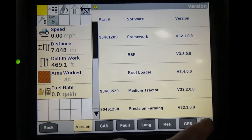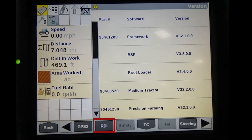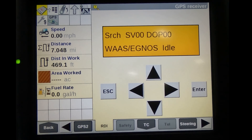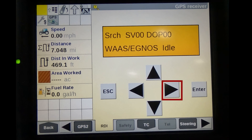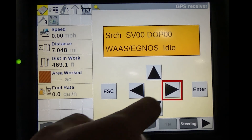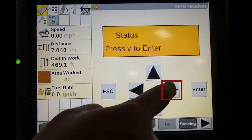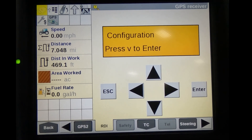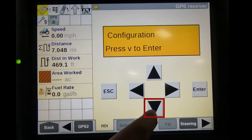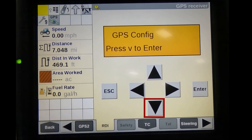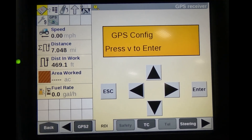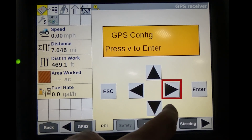Find RDI. While in the RDI, press the right arrow two times or until it shows Configuration. While on Configuration, press the down arrow to show GPS Configuration.